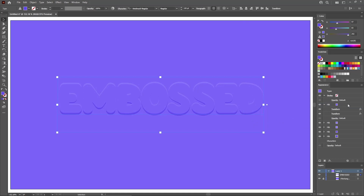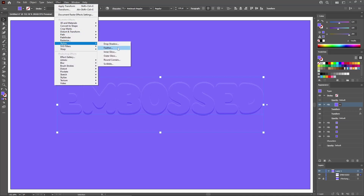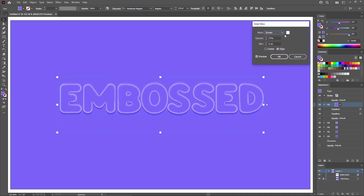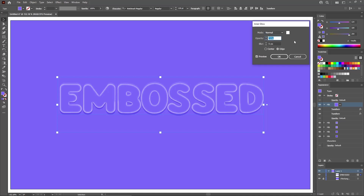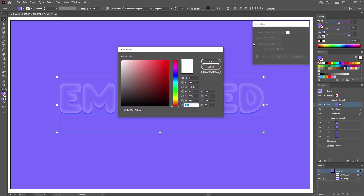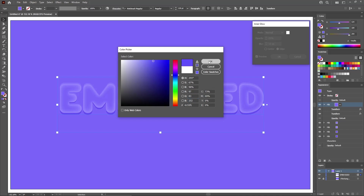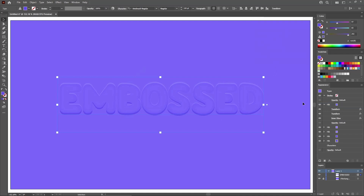Re-select the top fill and go to Effect, Stylize, and Inner Glow. Change the blending mode to Normal and lower the opacity to 25%. Increase the blur to 10 pixels and make sure that the edge checkbox is checked. Then replace the color with 97, 83, and 252. Click OK to apply this effect.